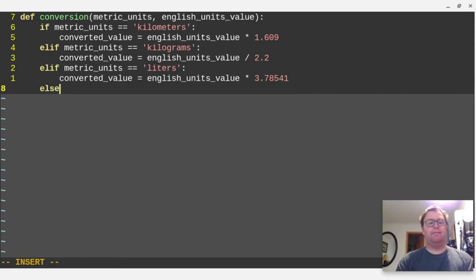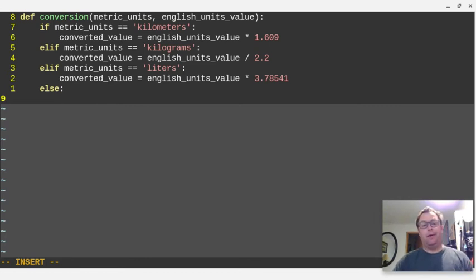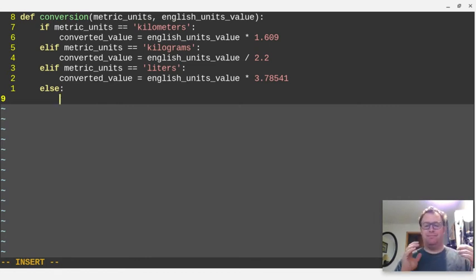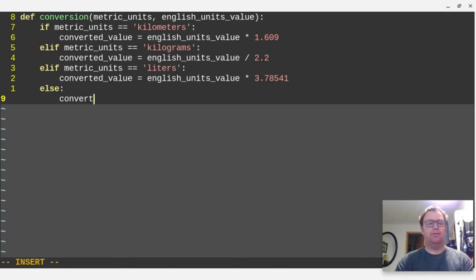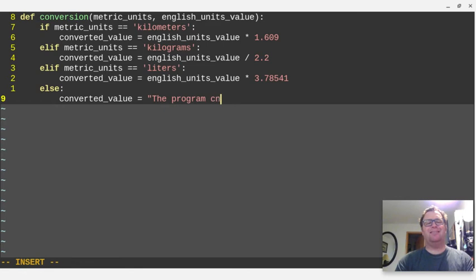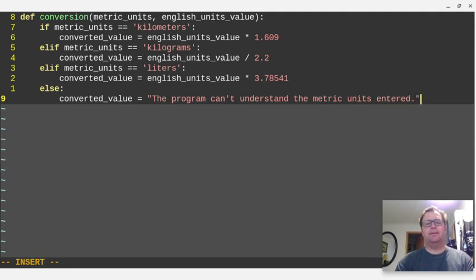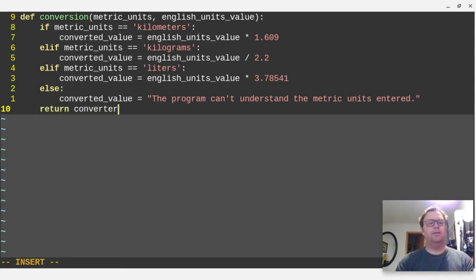Okay, and then we'll finally have an else here. And for the else statement, if you didn't enter any of these for metric units, the converted value is going to be, or the program can't understand the metric units entered, something like that. All right, so at the end of our function, we are going to return the converted value.